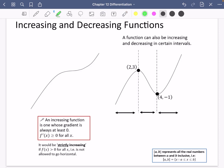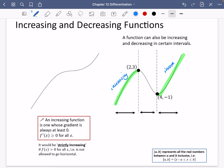In this next function, we're going to have some different sections. In this section here, it is going up as we move across the page, and here it is also moving up. So these are two parts where it is increasing. The x values are two and four at these points, which we can identify from the graph. So this is an increasing function for values of x less than or equal to two, and for values of x greater than or equal to four.